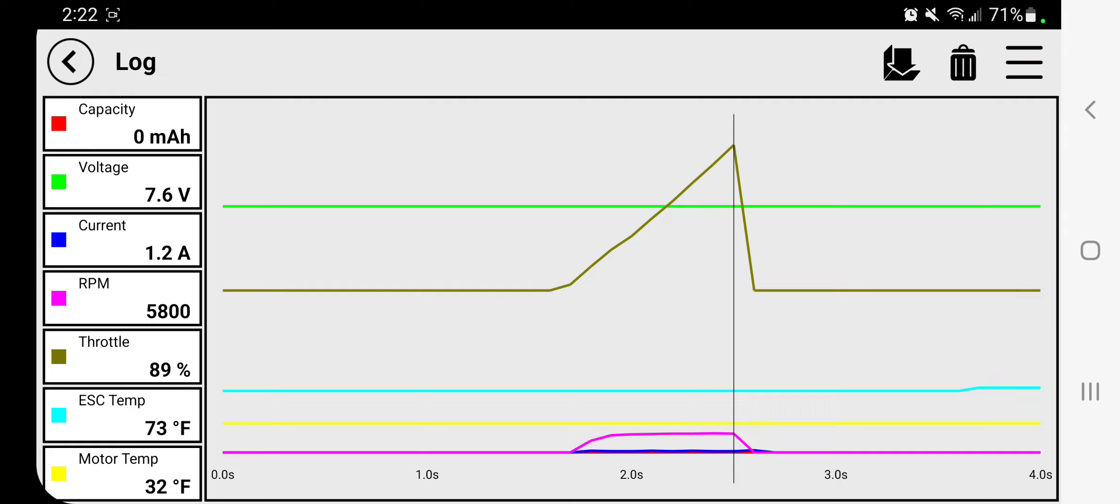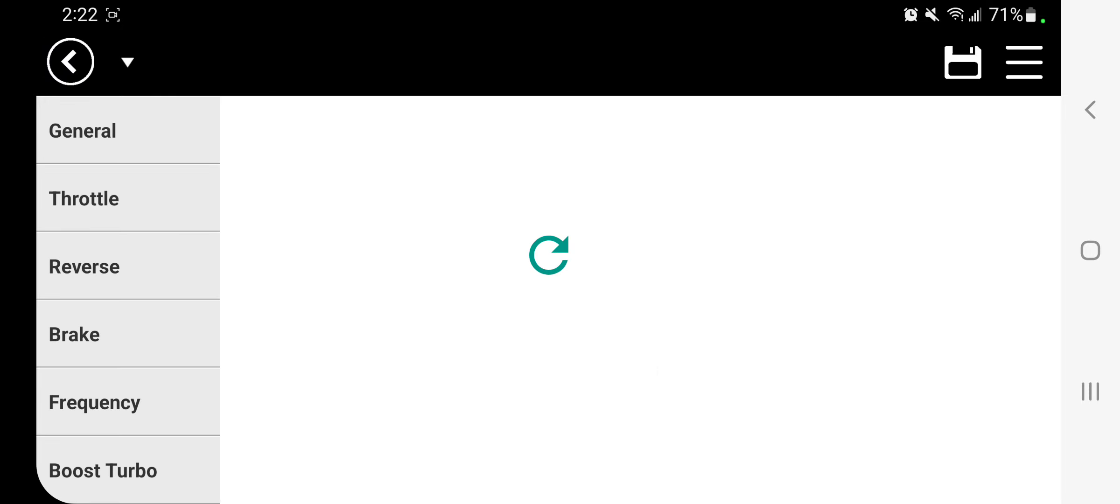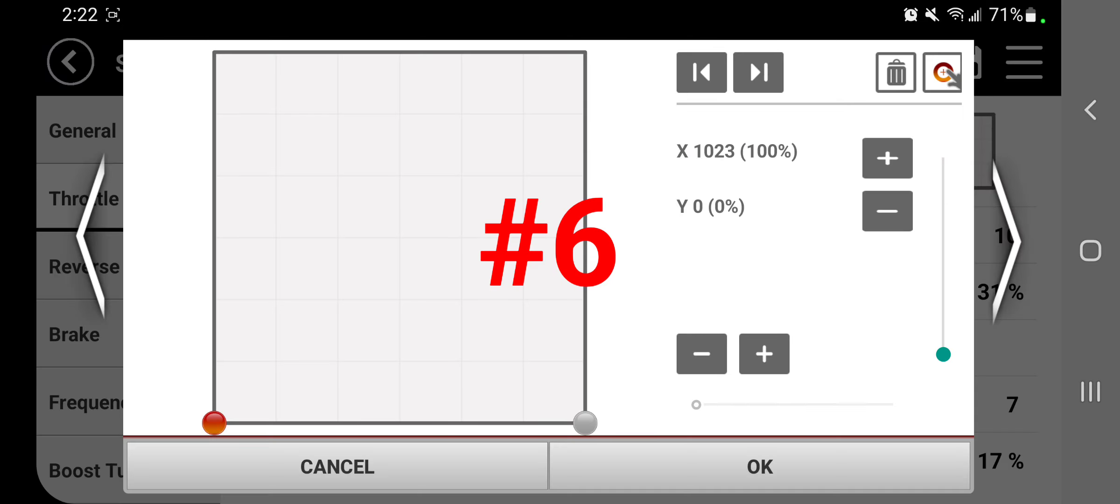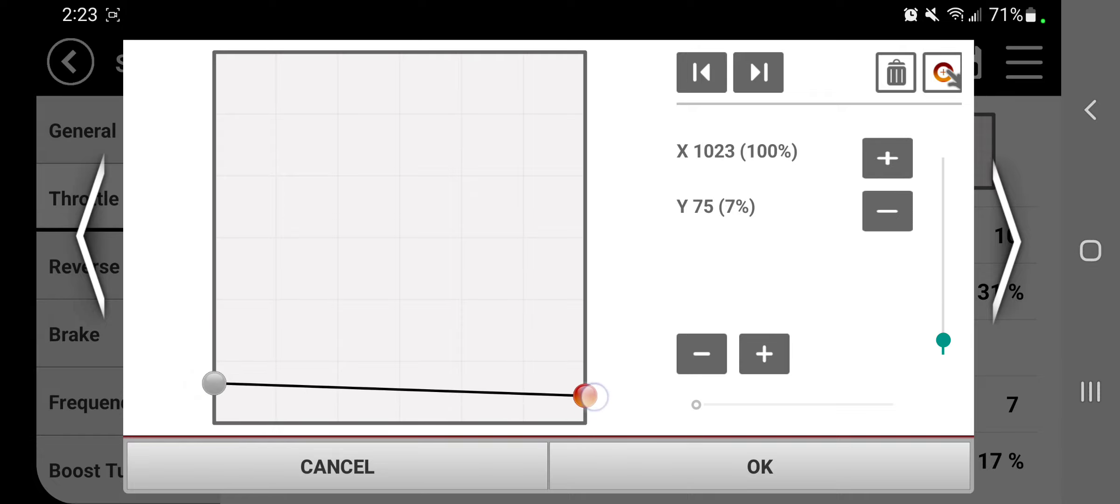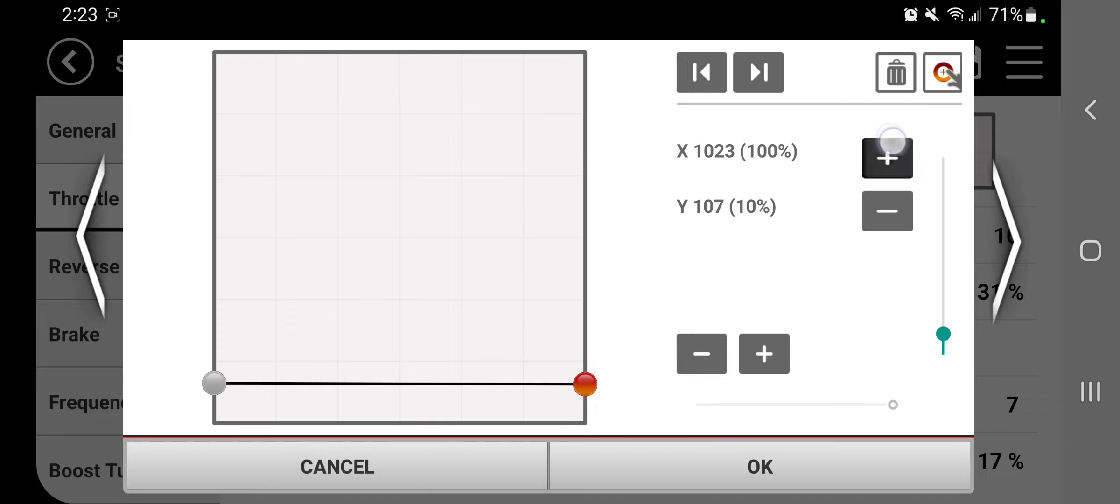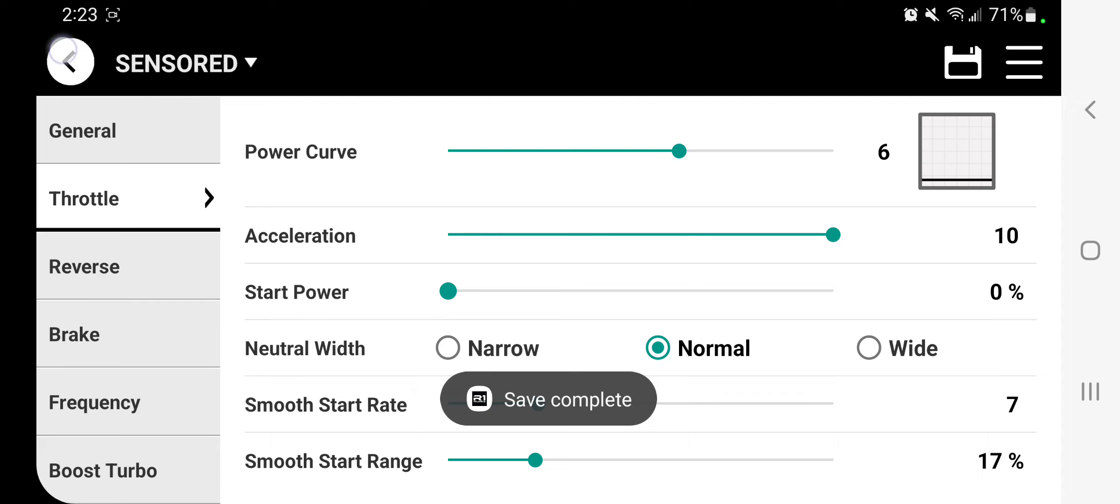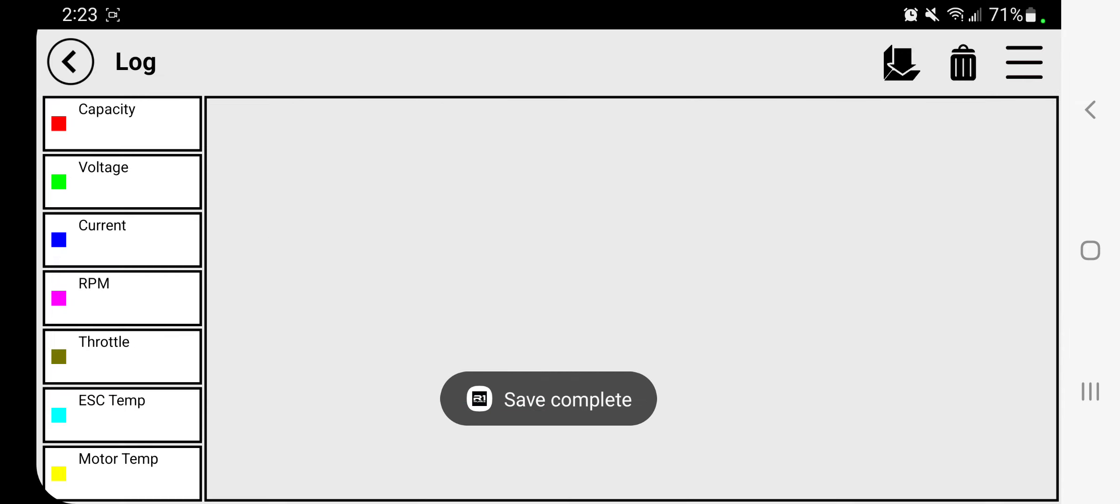But that's not to say that start power is equivalent to throttle percent. So for example, we had 31% here, we saw 5800 RPM. So if we come back and say, for example, we'll move this up to say like 10%. So I'll make it an even 110, we'll save that, and I'll go ahead and make it zero start power. Clear this and now we'll just see what it does.